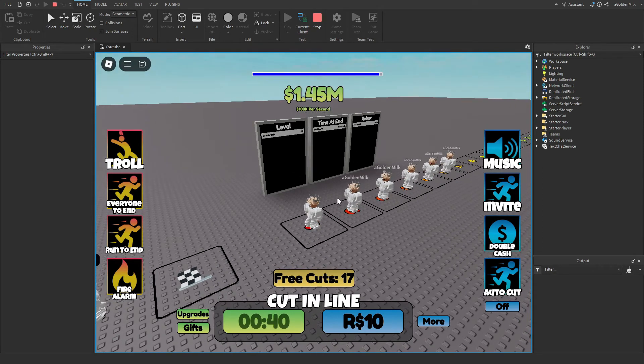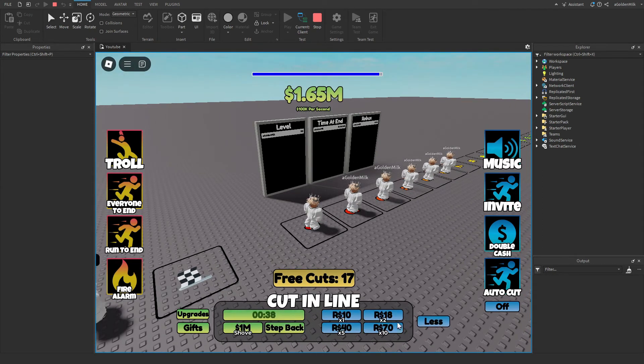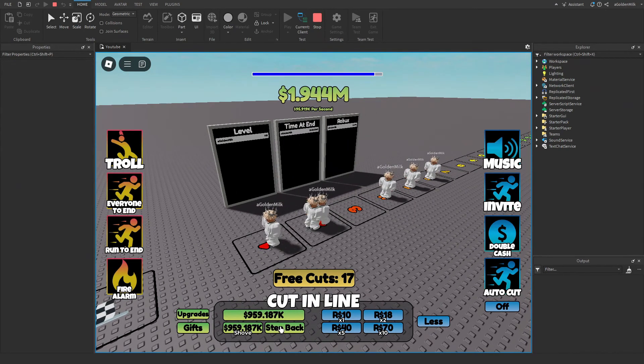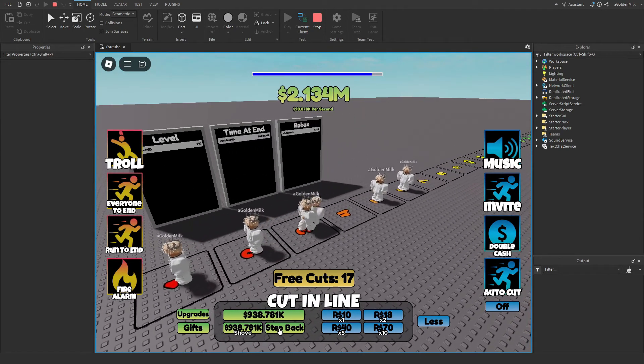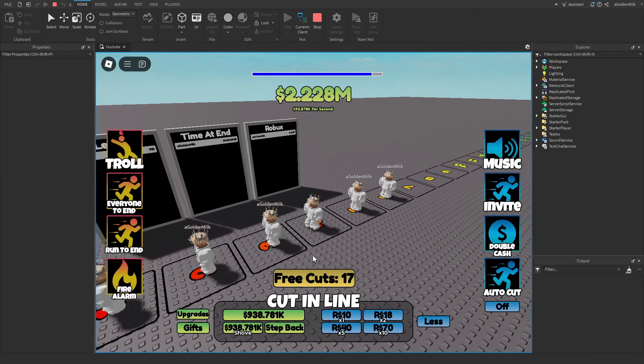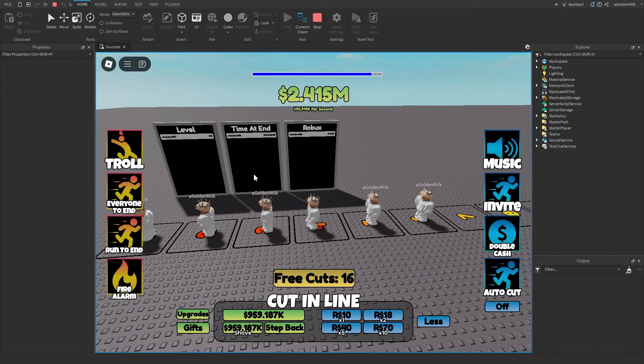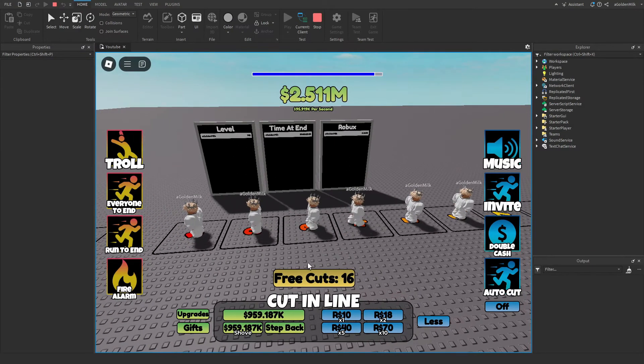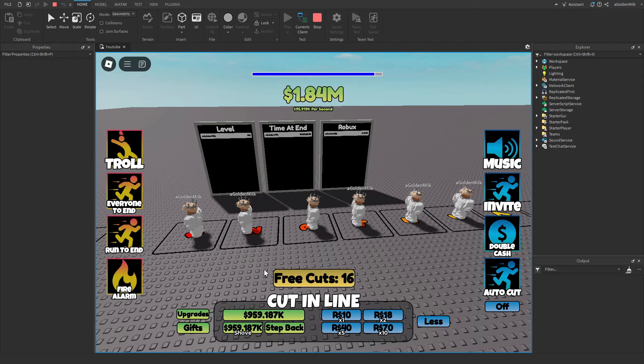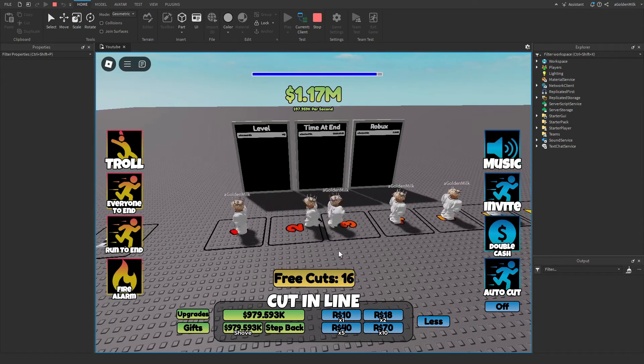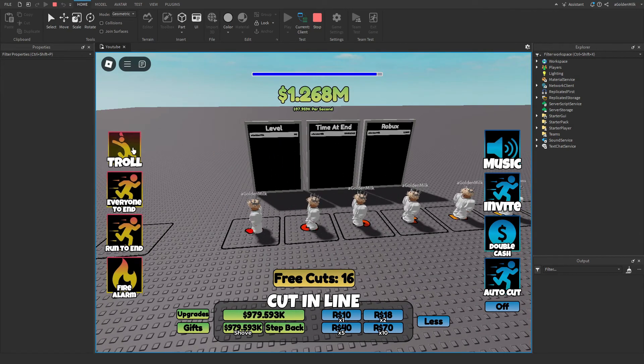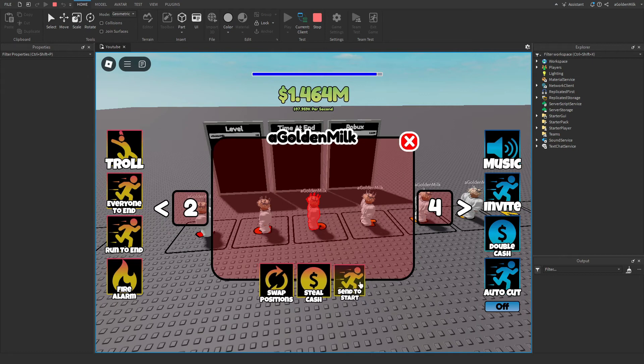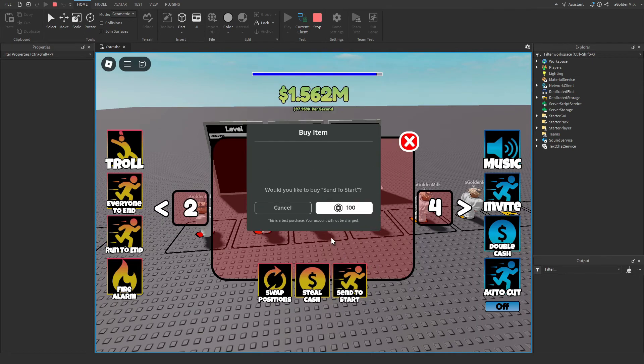Now these work just as normal players, so you can go behind them, come in front of them, you can shove them, yeah, you can also use troll on them, so like we'll send them to start.